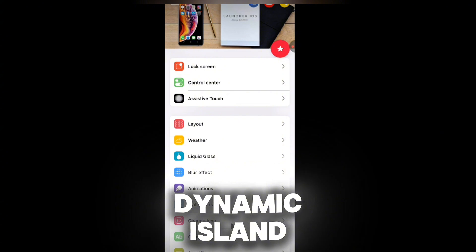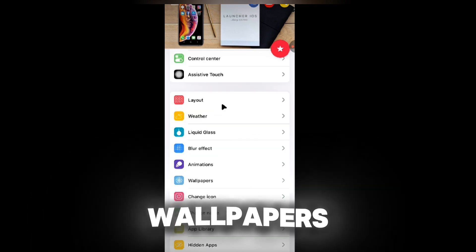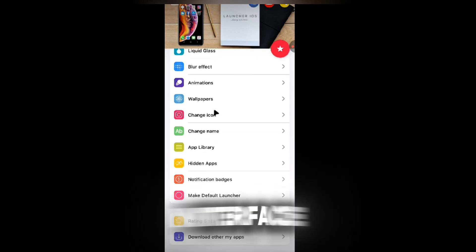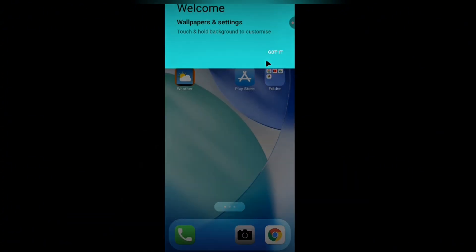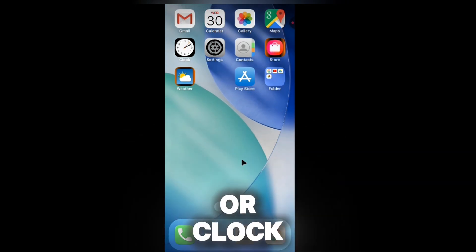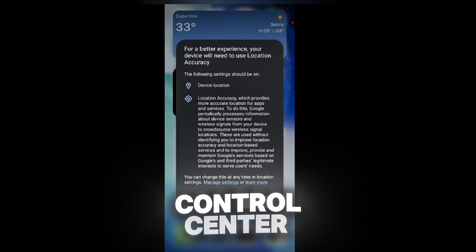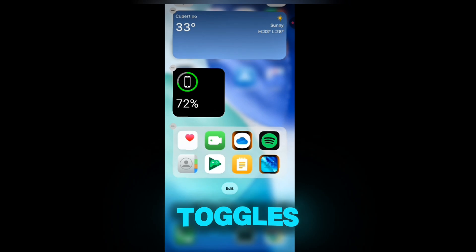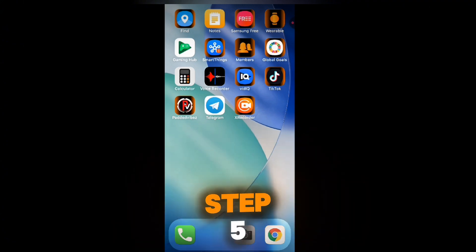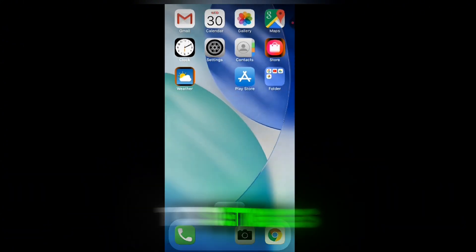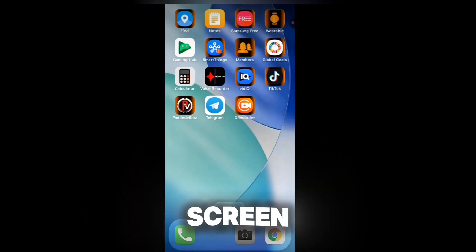Step 3 — Grant permissions: Allow notification access for lock screen and Dynamic Island features; enable accessibility permissions for smooth animations and gestures; optionally grant storage access for custom wallpapers. Step 4 — Customize your interface: Long press to enter shake mode, rearrange apps or create folders; choose an iOS-style lock screen; add iOS 18 widgets (e.g., weather, calendar); swipe down from top right for the Control Center; enable Dynamic Island for music, calls, or app alerts. Step 5 — Apply iOS-style wallpapers from launcher settings or download free packs from Zedge.